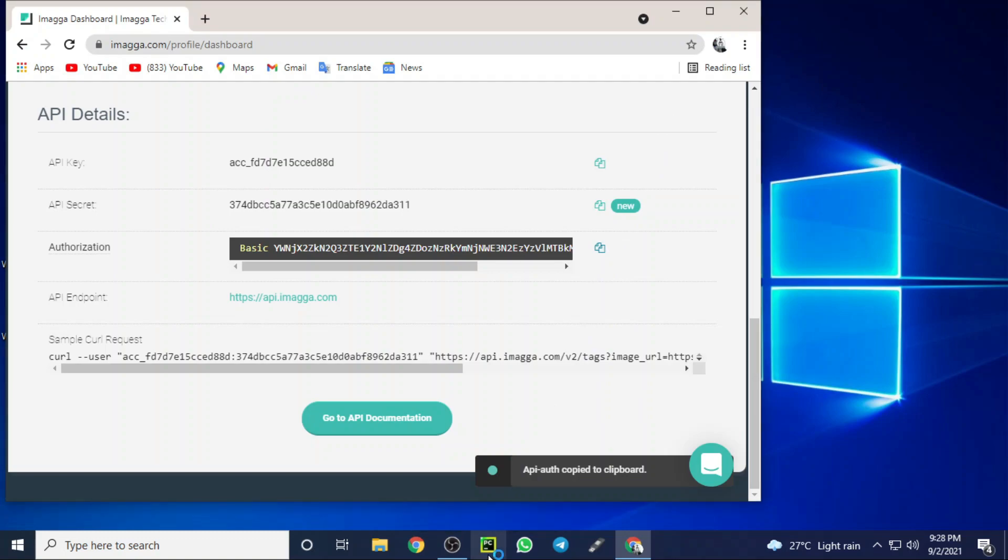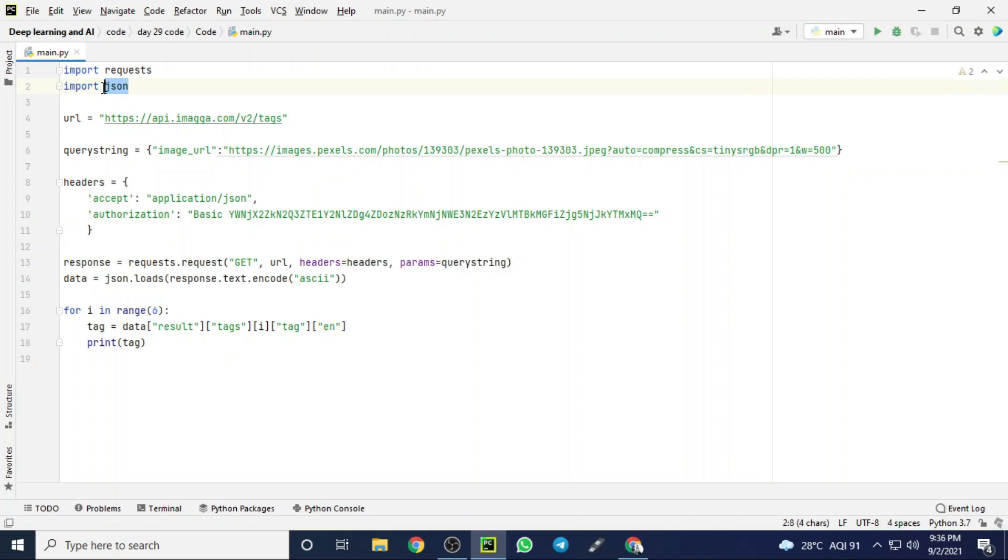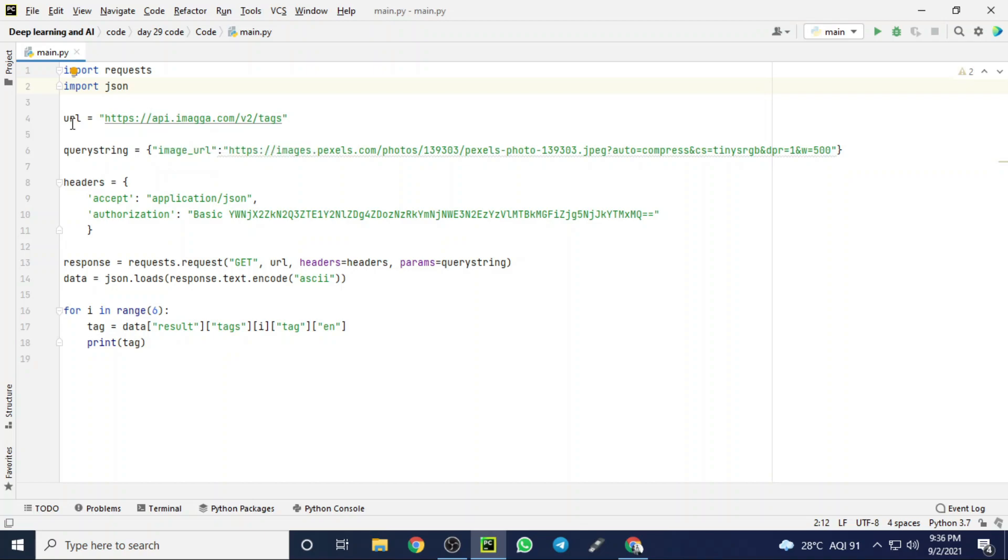Before that, we are going to see our program. Here I am importing requests and JSON. JSON is nothing but JavaScript Object Notation. This is mainly used to transfer data as text that can be sent over any network. It is mainly used in cloud computing or API work.